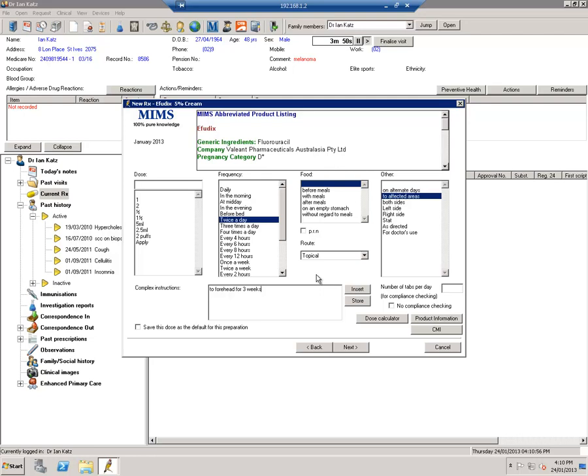So the important facts are try not to use it in summer. Try to use it on small areas rather than large areas. Make sure you see the patients after two weeks if they're inexperienced in using Efudex and then tell them whether to use it the last week.